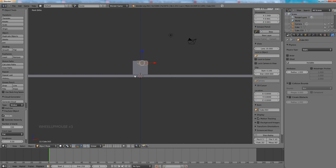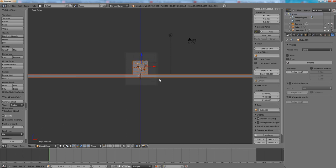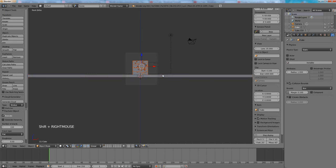We have to select all of the individual shards again. Press B, highlight everything, and then shift, click on the shift and right click on the lower cube and right click on that again. This will be deselected.